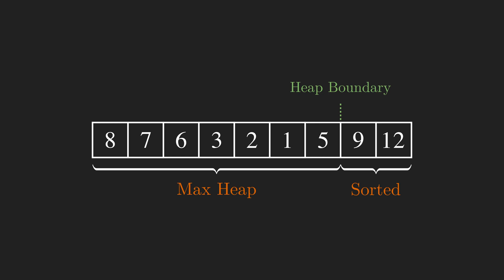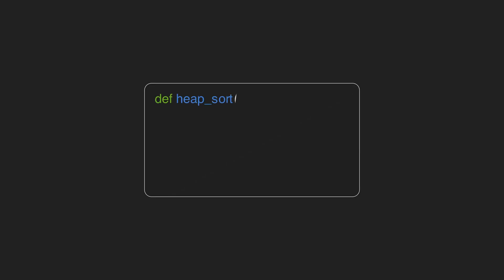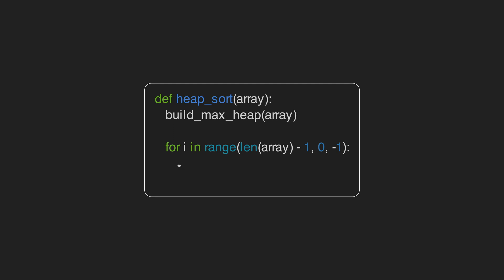The first line converts the input array into a max binary heap. We then iterate over the heap from the last node until the node with index 1. Each time we swap the first node, aka the root, with the node i. To preserve the max heap property, we run the max heapify on the first node, but we set the length of the array equal to i.